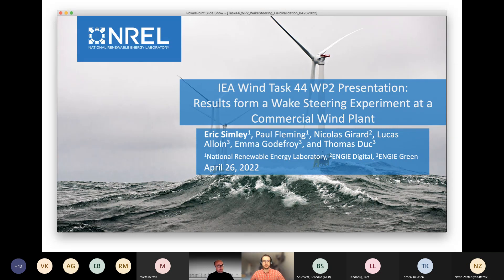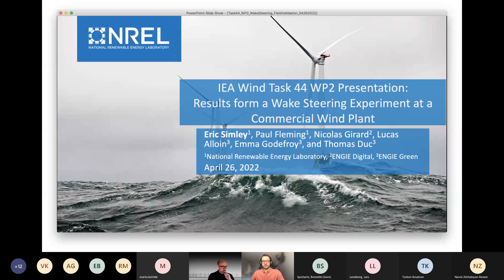These are results from a wake steering experiment at a commercial wind plant. This is a project we worked on — a collaboration between NG Green and NREL — and this is the same experiment that Thomas Duke presented at the Work Package 4 workshop last week. He presented a few different phases of the Smart EEL project, and I'll be going into more detail on the wakes during the experiment, especially parts relevant to uncertainty quantification and field validation.